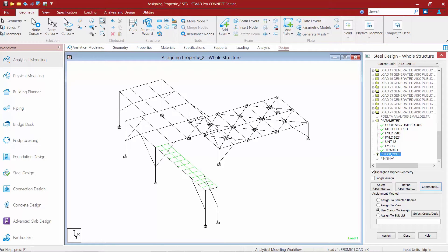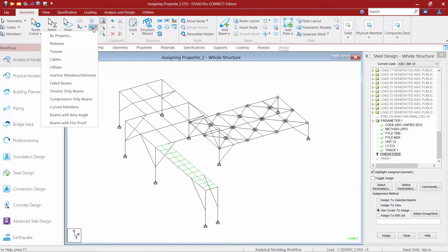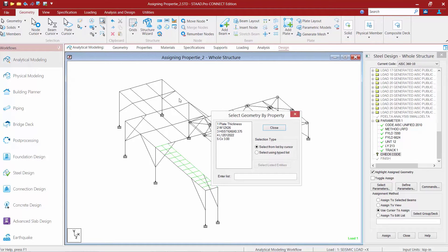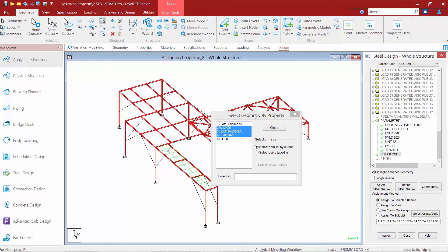Now the check code command needs to be manually assigned to the different members in your model for which you choose to perform a design on. For this model we're going to select all of the AISC sections previously assigned through the properties area. We'll select the check code option, go to the geometry tab in the ribbon, and use the by property name option. Holding down the control key, we'll select our W sections, our HSS tube, and our angle sections, then click assign and confirm yes.